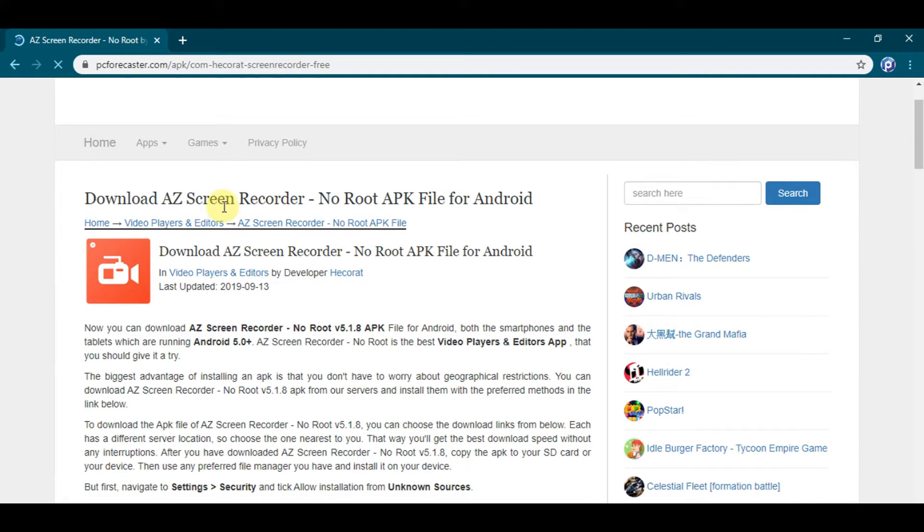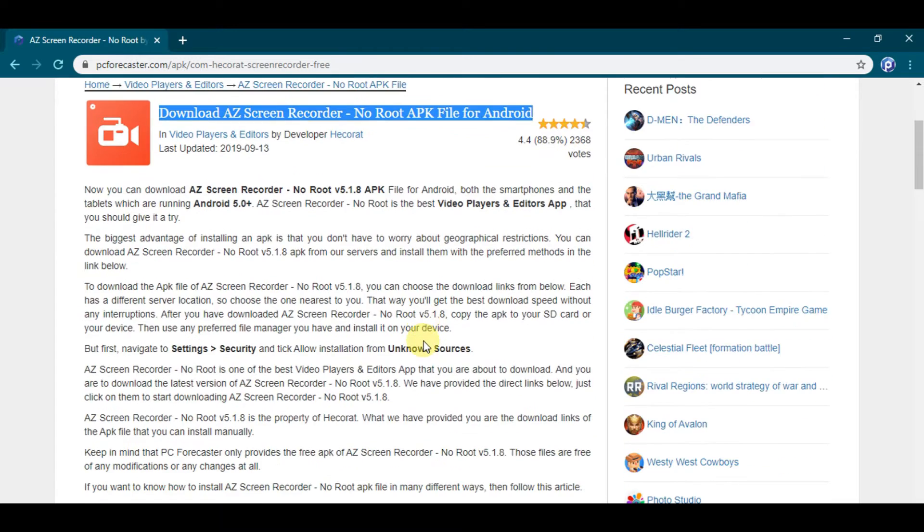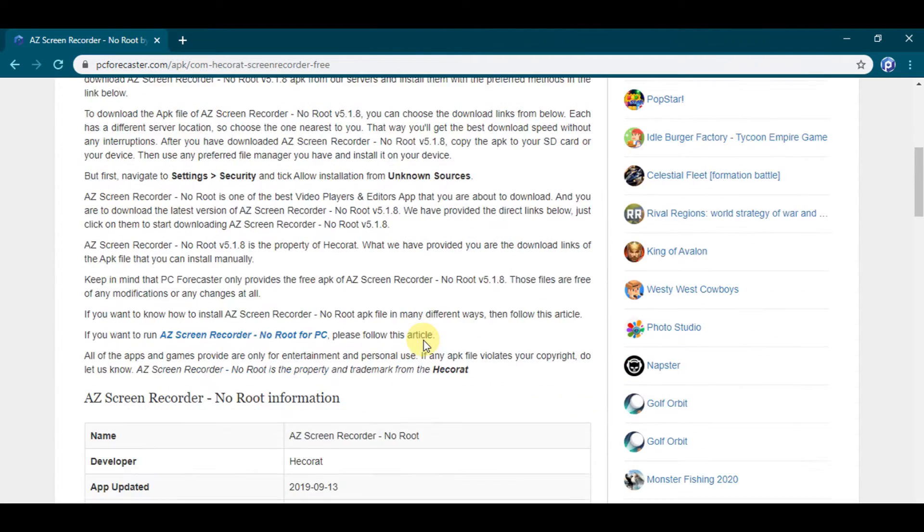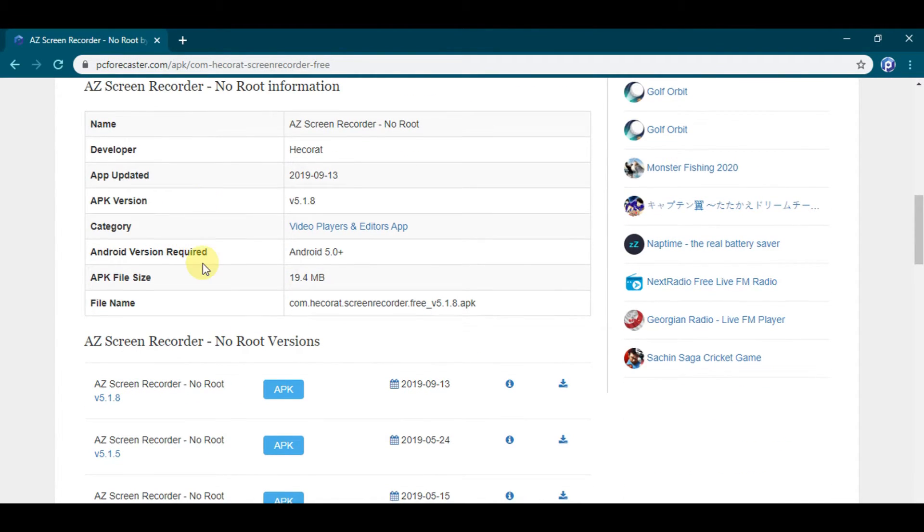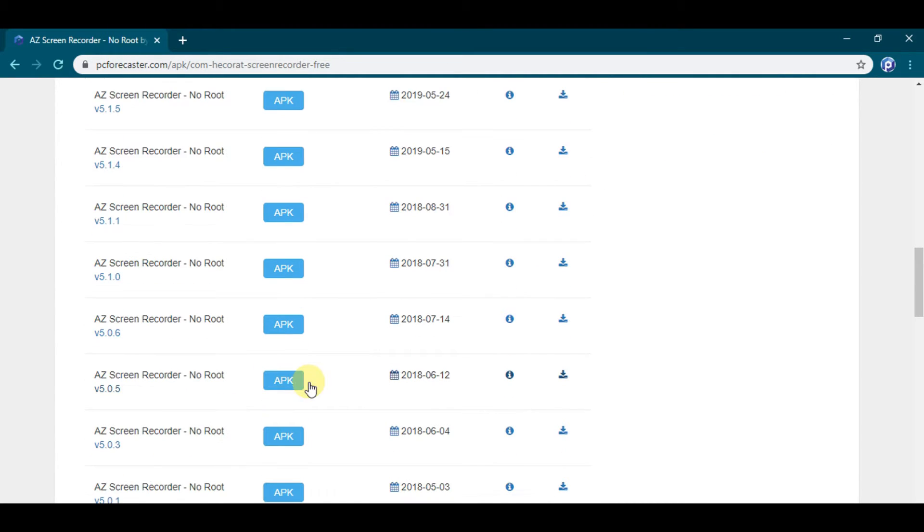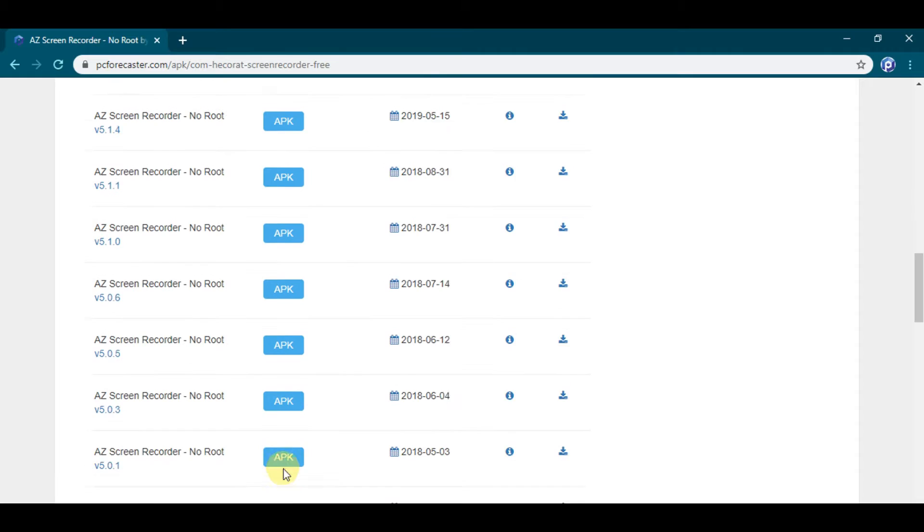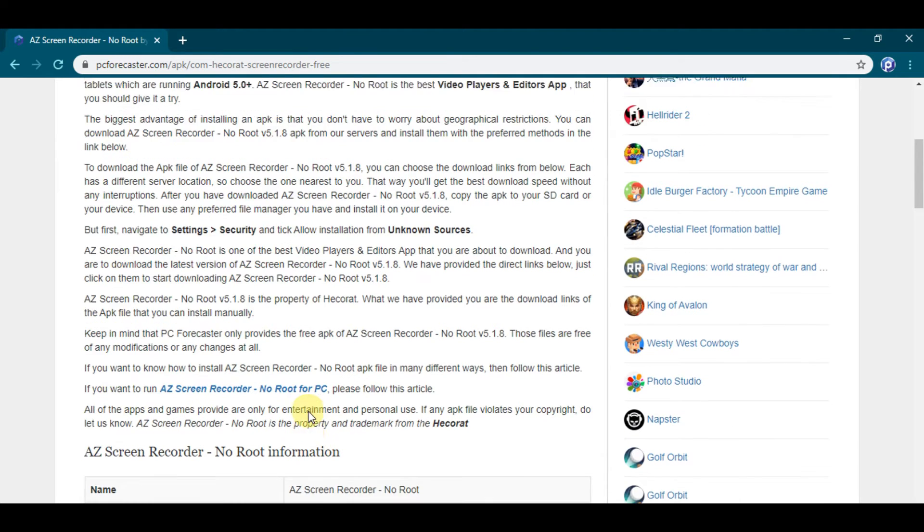From here you will find the latest APK version and all the previous versions of AZ Screen Recorder app. All the versions are available on the website. You can download the required one.